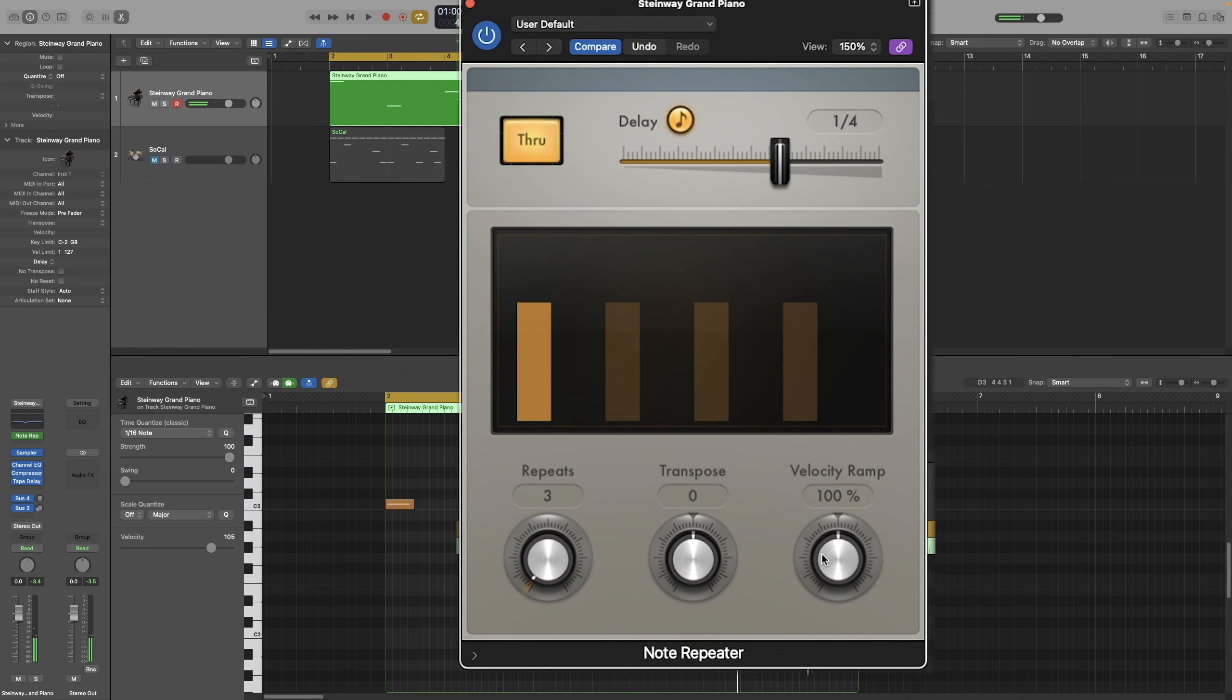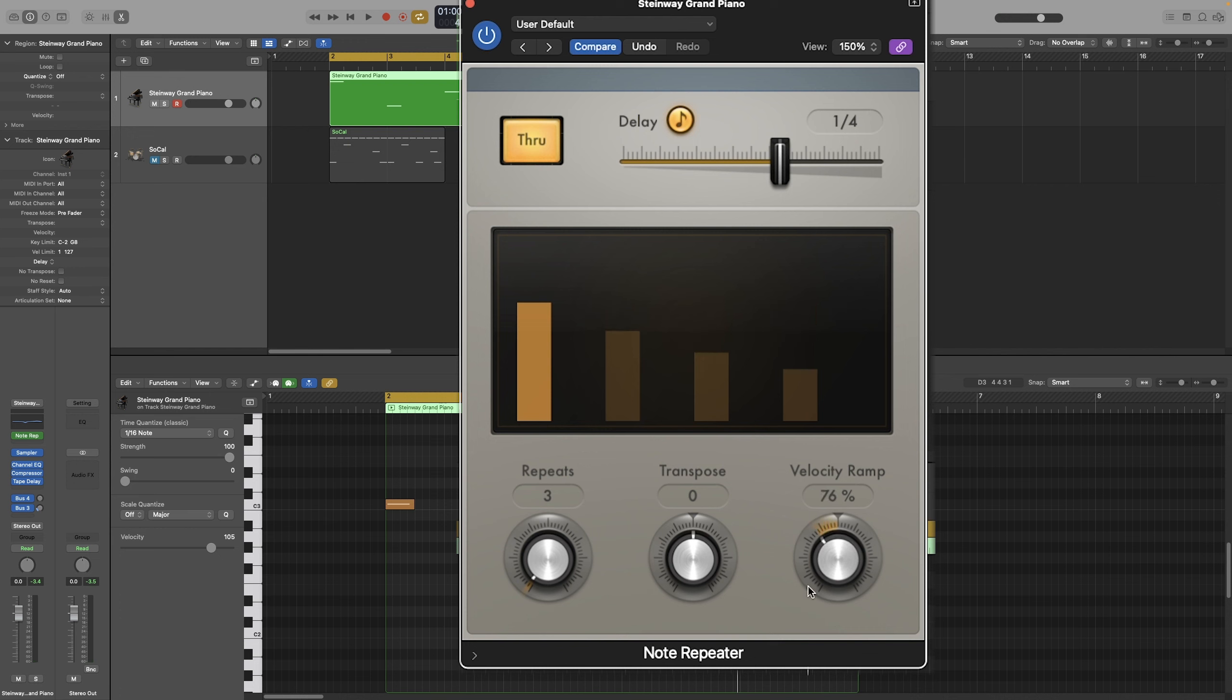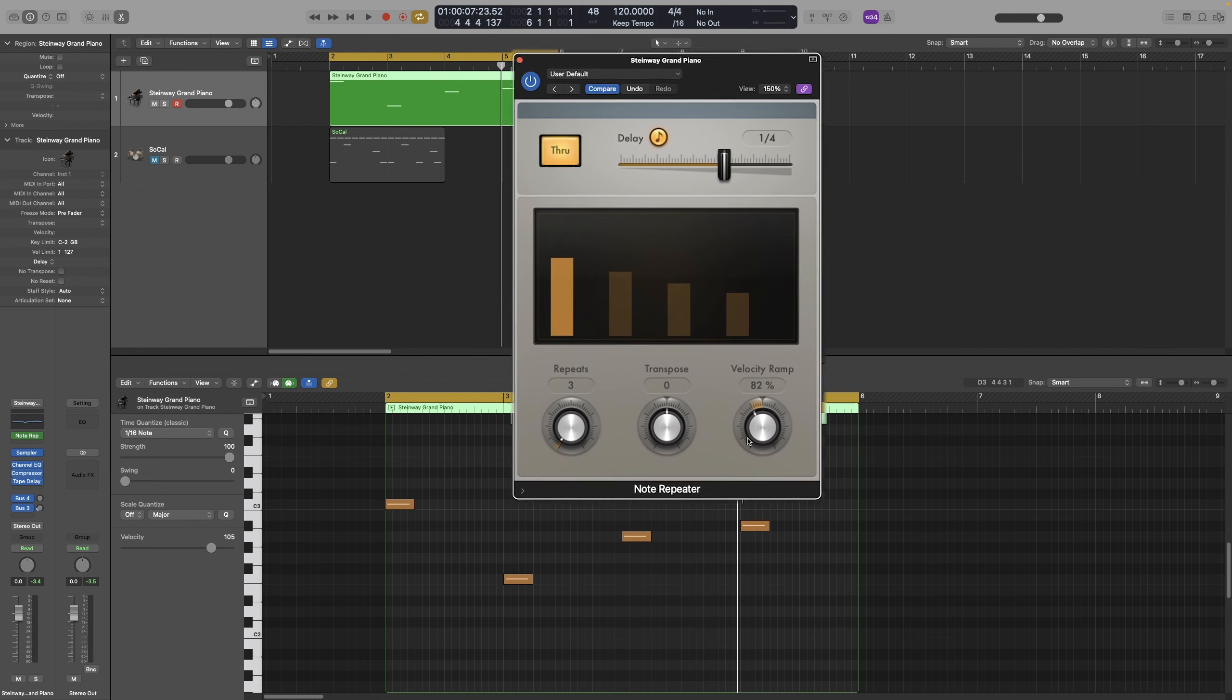And the velocity ramp. That can actually change the velocity of the repeats. To the left, each repeat will become softer than the previous one. And you can actually see it in the display as I take it up and down. Let's actually have a listen.